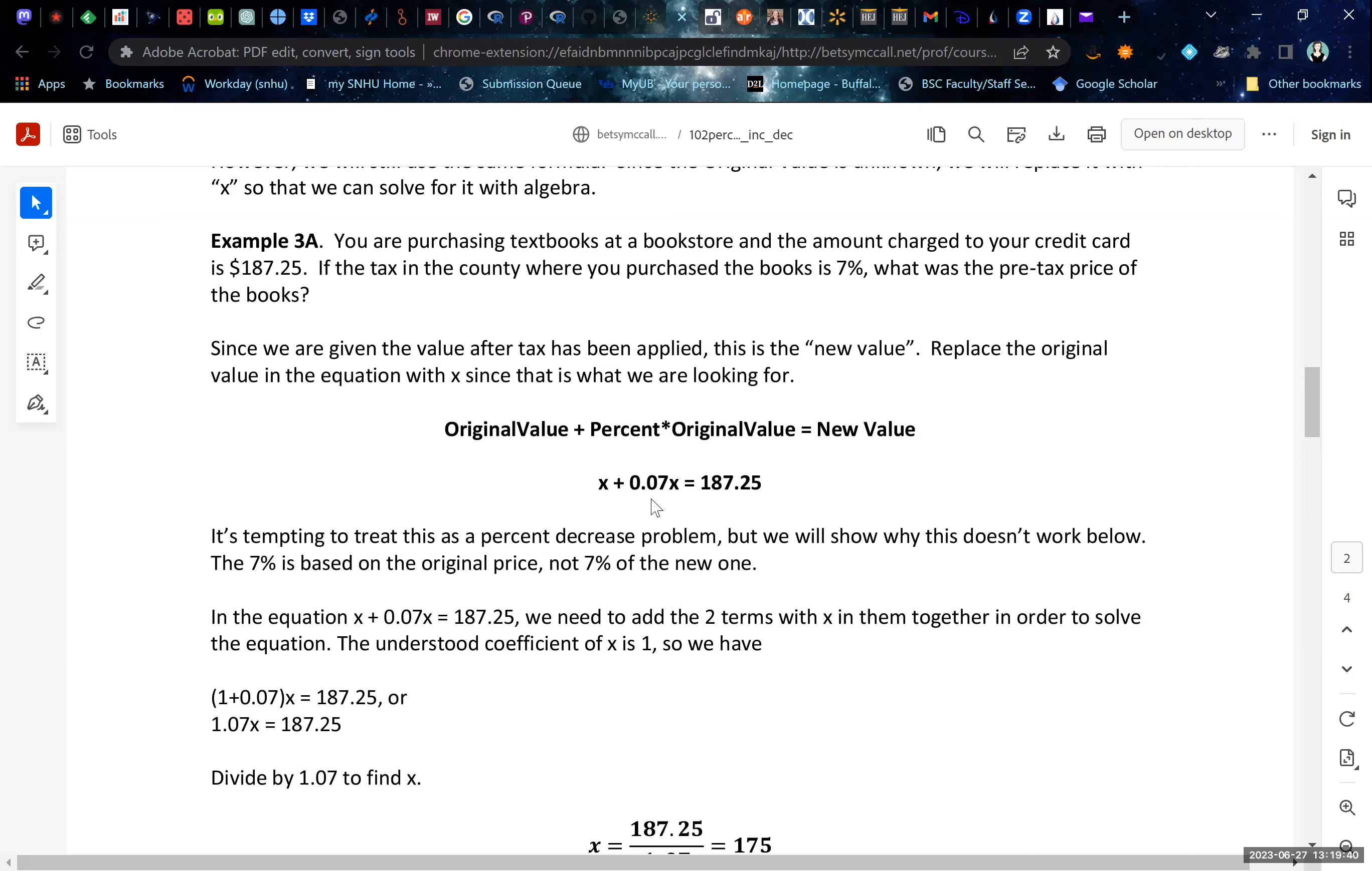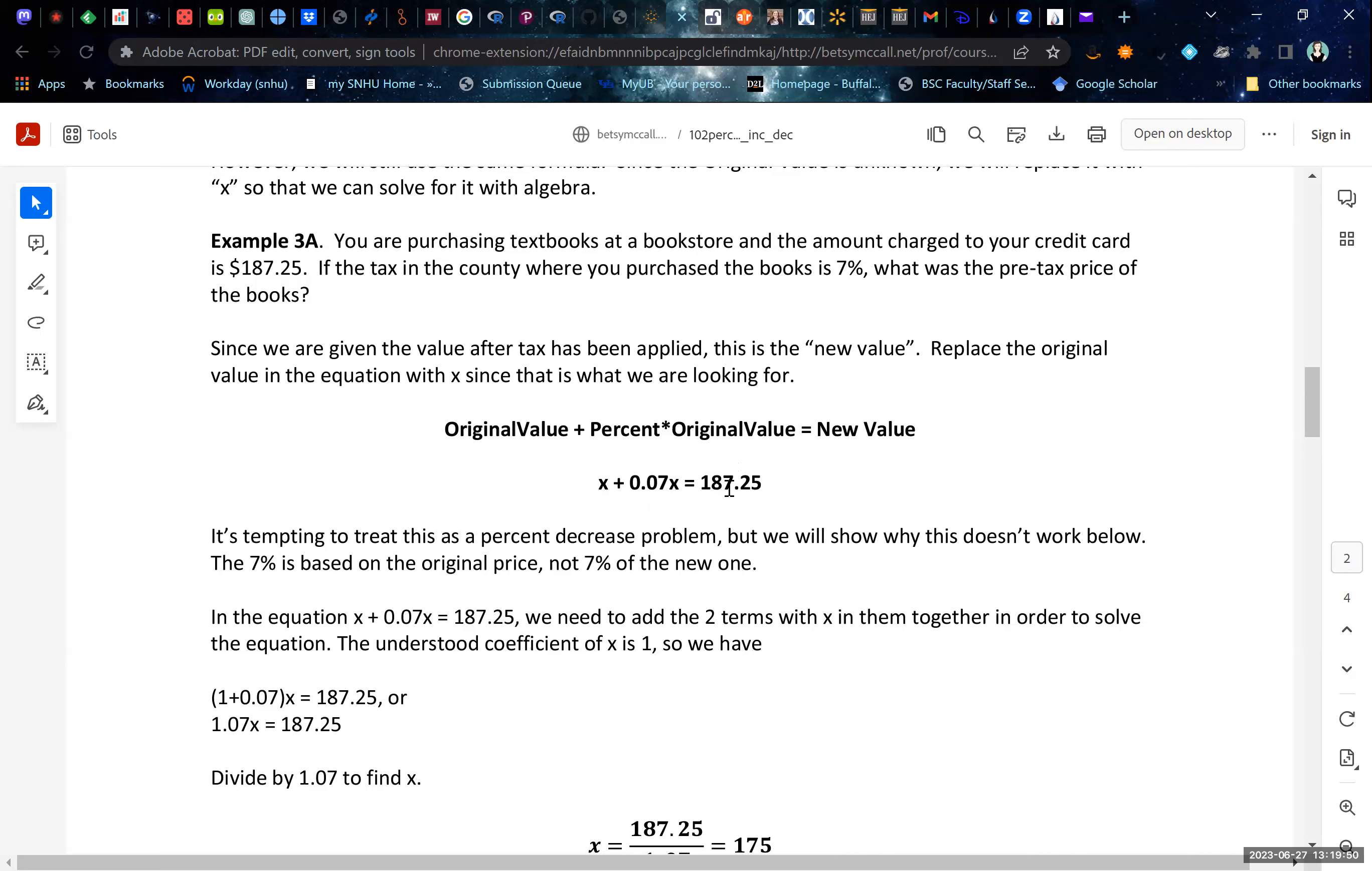Now, it's very tempting to try to calculate this just based on 7% of the taxed price, 7% of this and kind of work backwards. But that doesn't work because the tax is based on the pre-tax rate, not 7% of the post-tax rate. So you can't cheat with this.